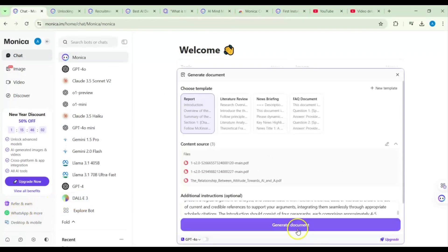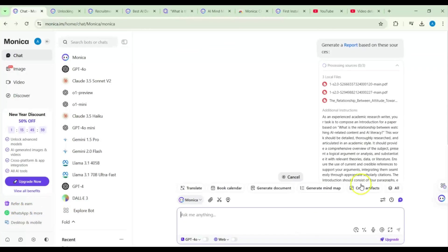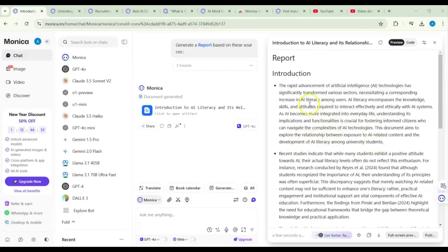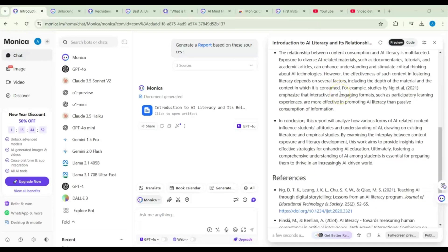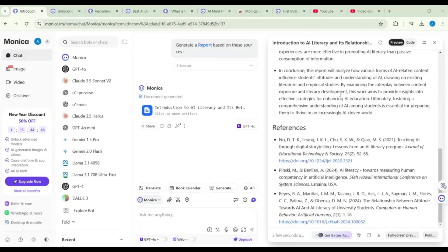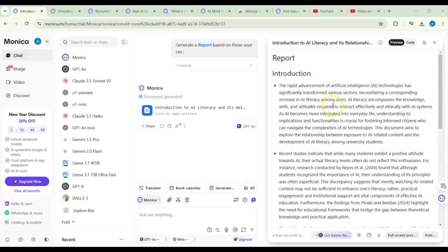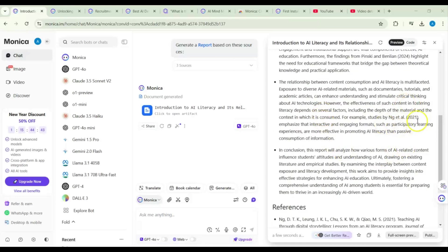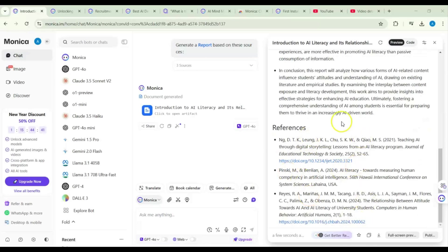After hitting generate, it processes the sources — zero out of three, then completing. The answers and document content will be drawn from those three uploaded articles. The outcome looks good: I asked for four paragraphs, it gave four paragraphs, citations are present, references are included, and you can access the links.